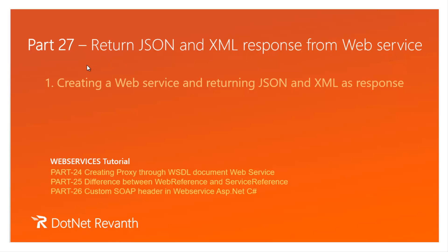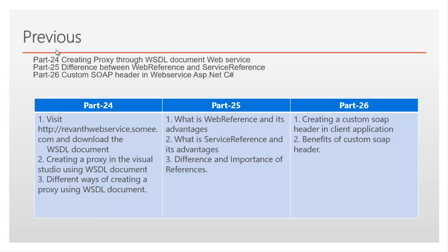Important synopsis we will discuss in this video are creating a web service and from that returning JSON and XML as the response. So let's begin the tutorial. If you haven't watched my previous videos, please watch before proceeding with this video.